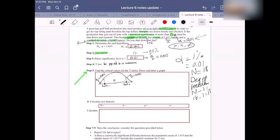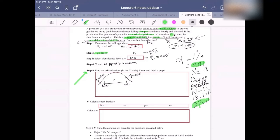The degree of freedom is 17 and the alpha is 0.01 for both tails. Look at the t-table: for a two-tailed test, look at the two-tails column for alpha = 0.01. Then go to degrees of freedom = 17 and move to the right to that column.